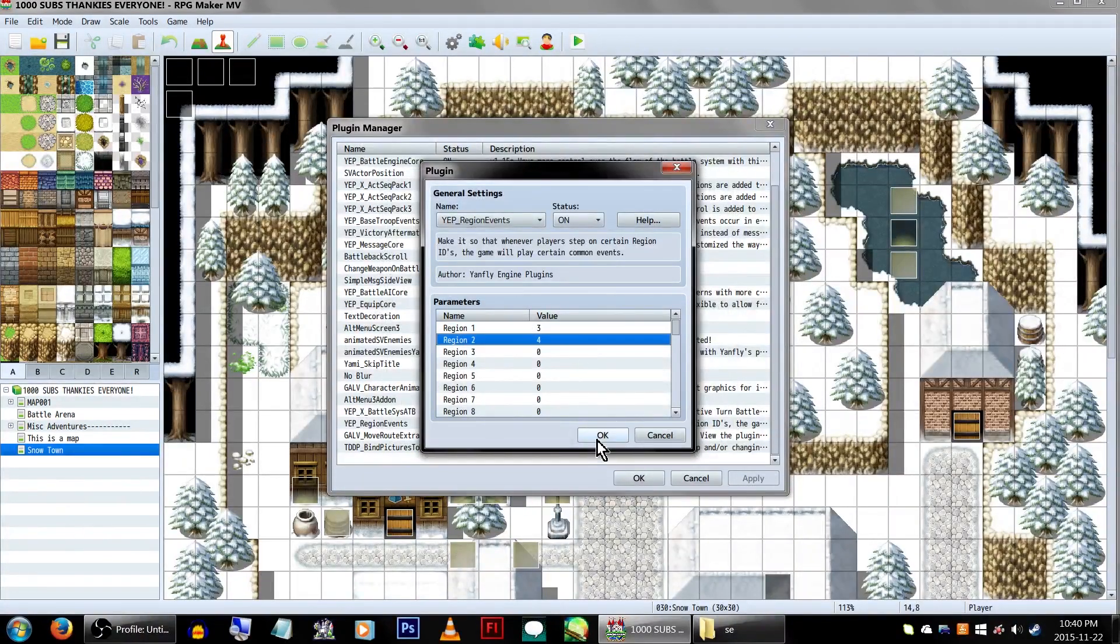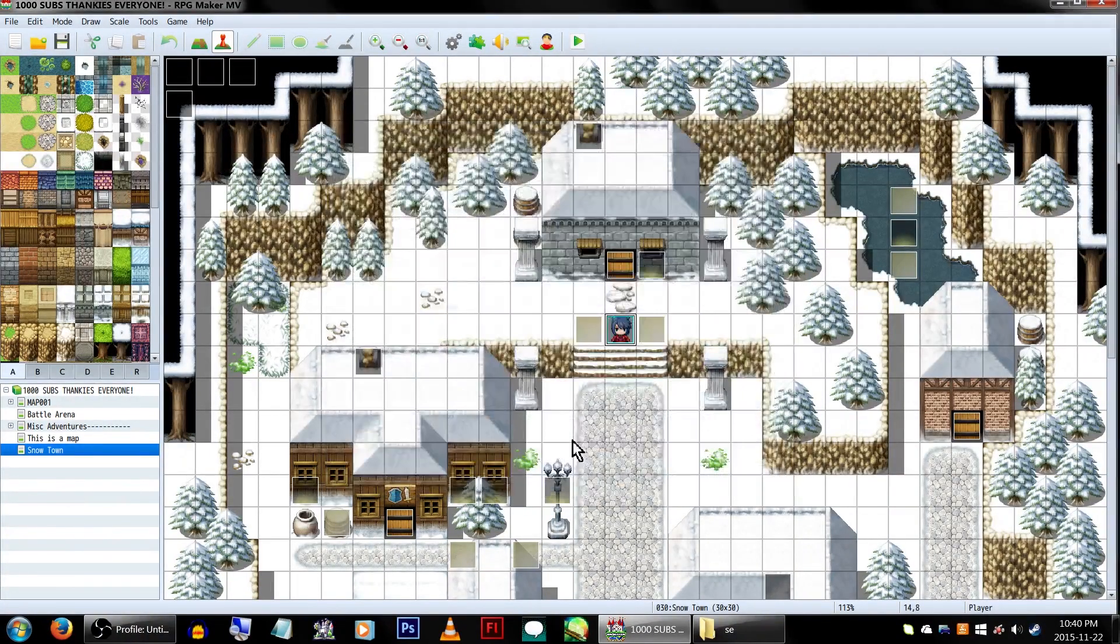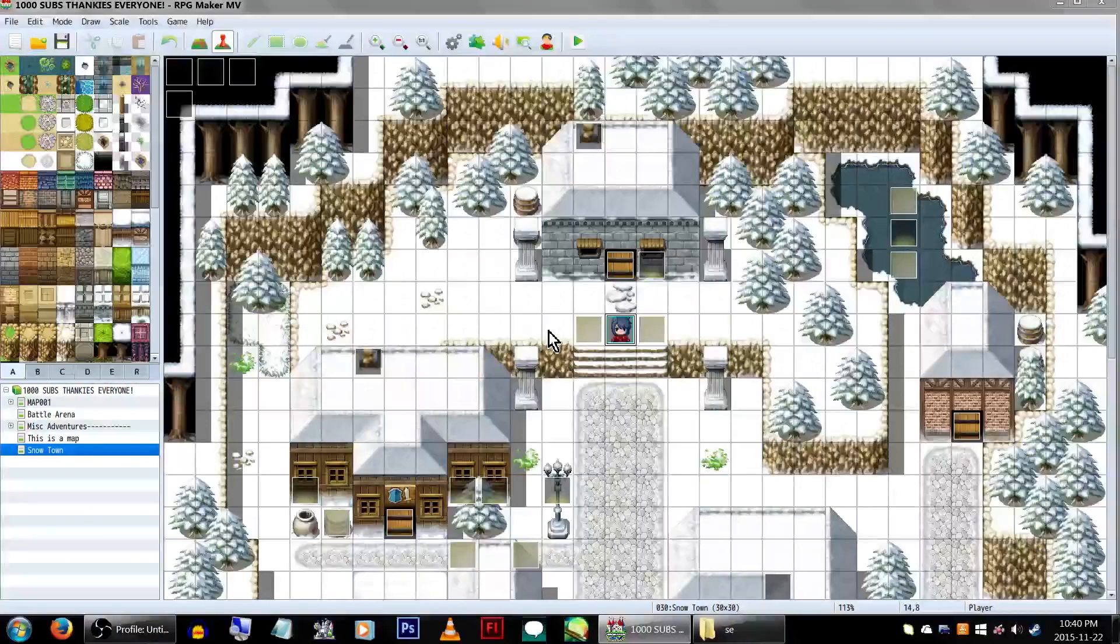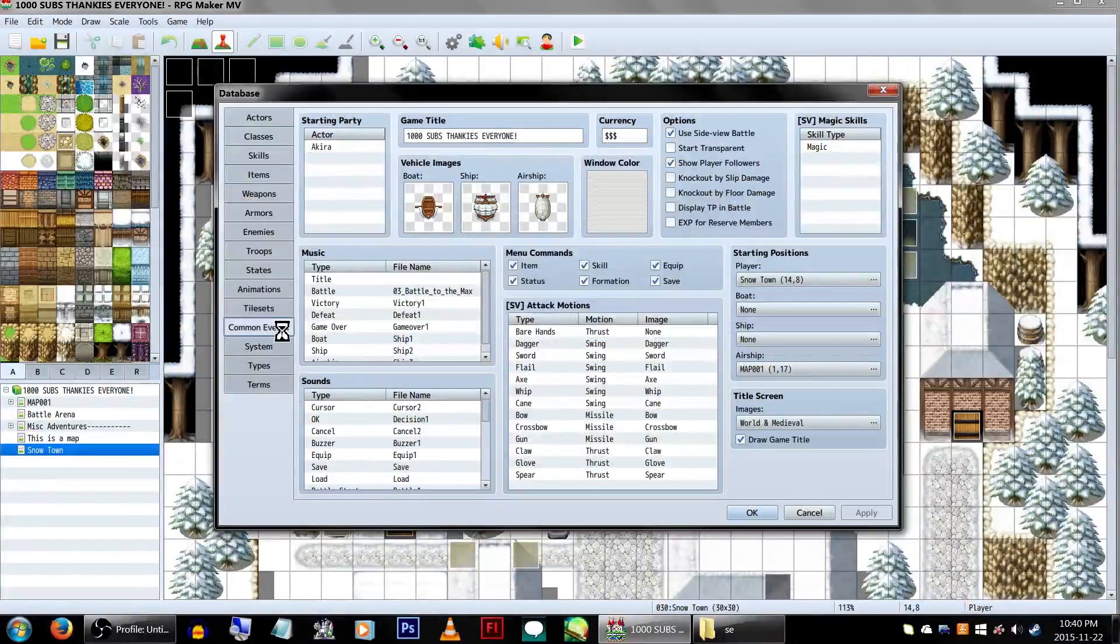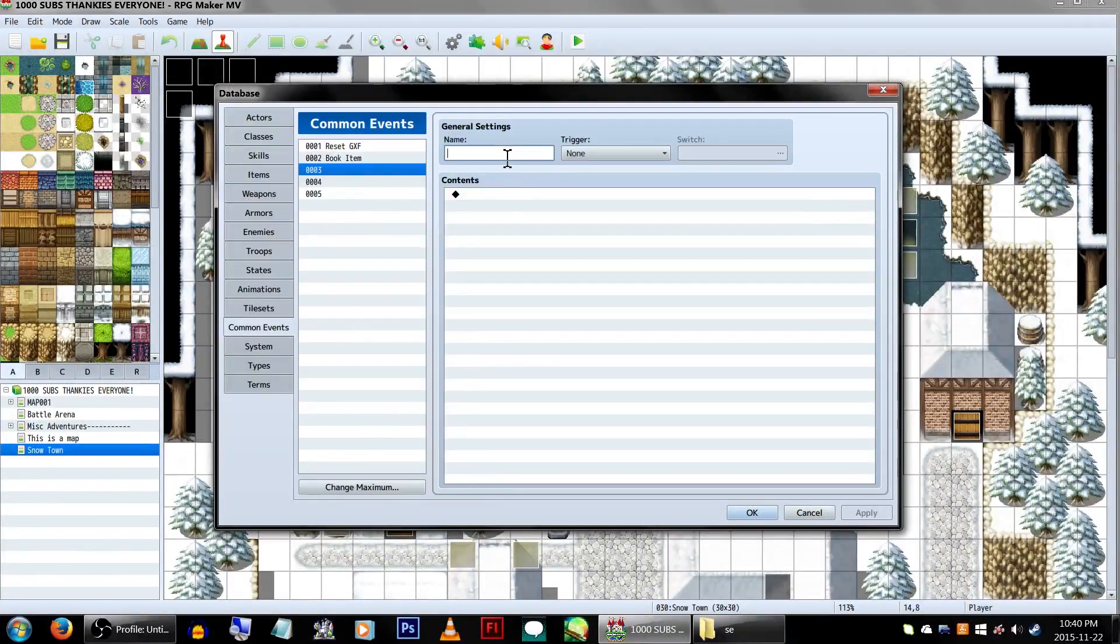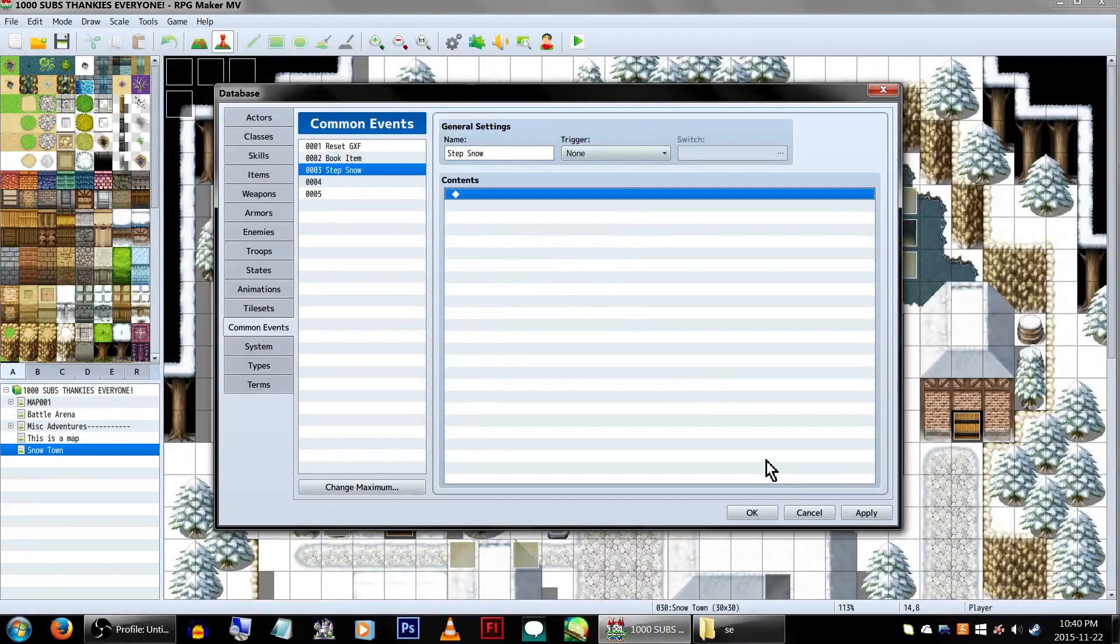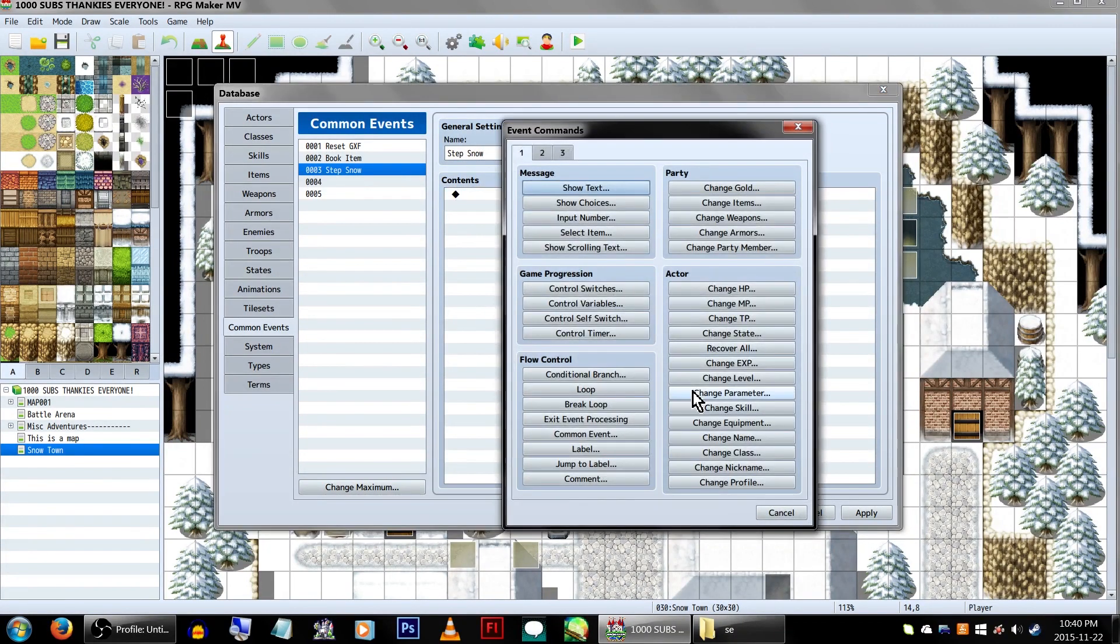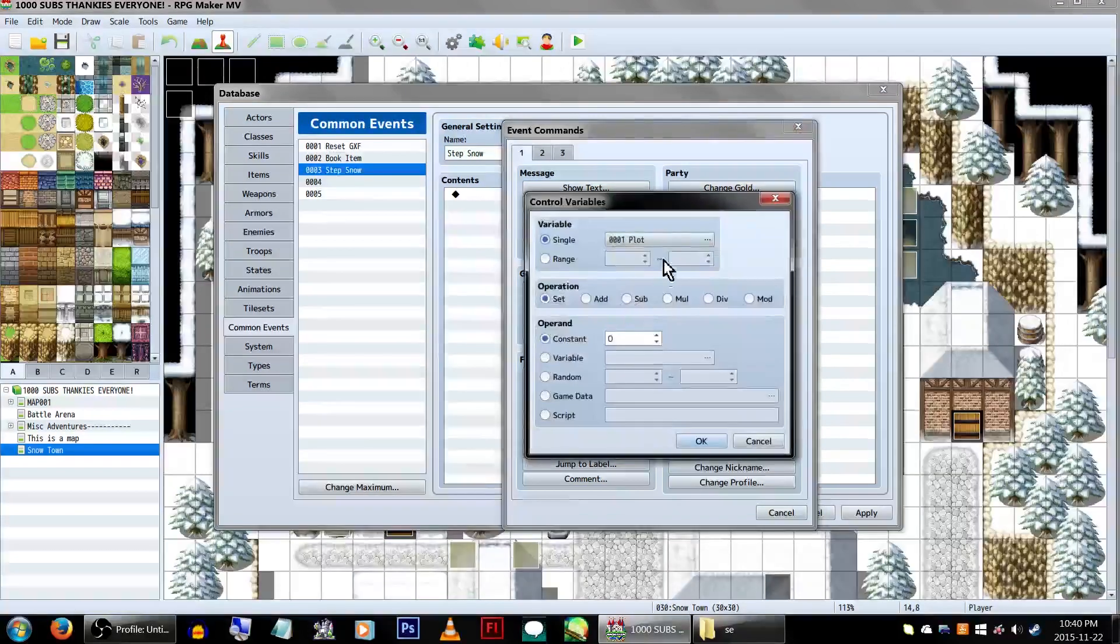Click OK and head over to the Common Events tab in the database. Region 1 is set to call Common Event 3, so we'll be naming Common Event 3 Step Snow. Now, you could just place your sound effect here and be done with it, but having the same one sound effect play over and over might get a little boring. So instead, we'll be doing a little bit extra.